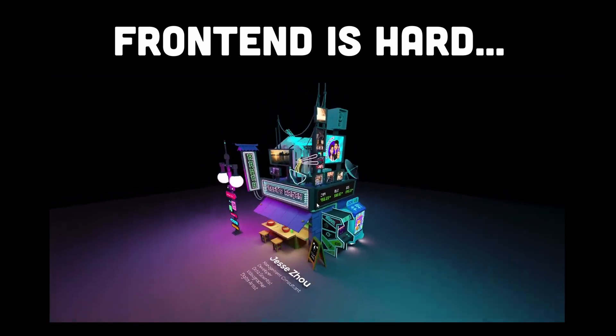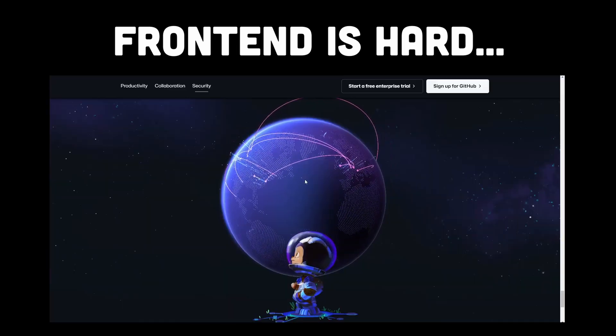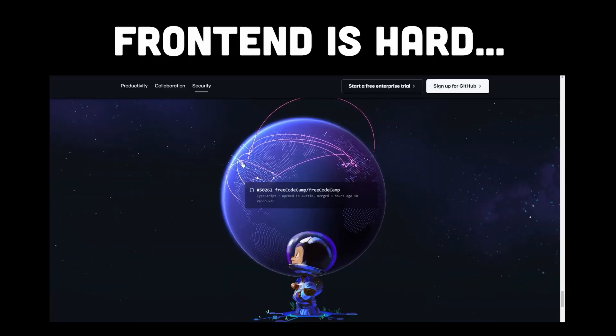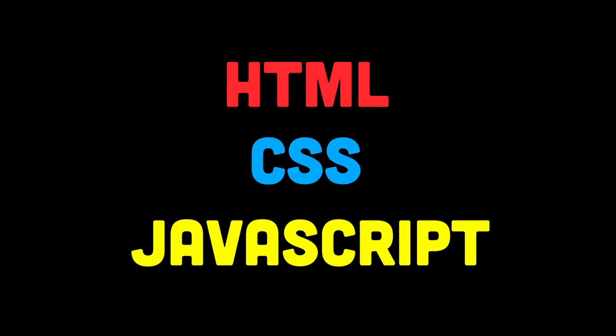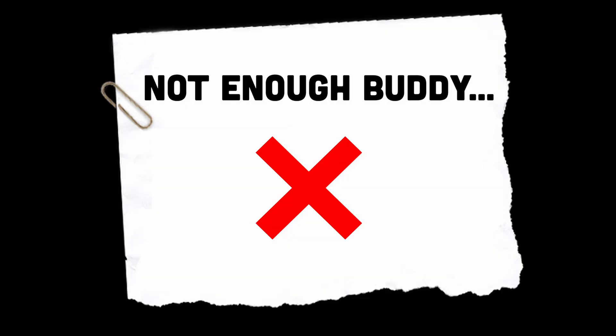We are first deceived by the lower barrier of entry in front-end development which is the classic HTML, CSS and JavaScript, only to realize further down the line that it takes way more than just that.